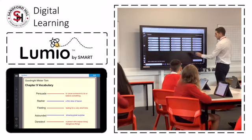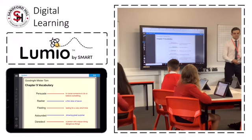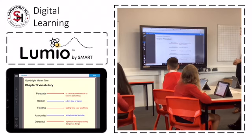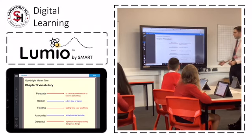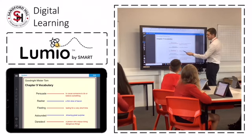The teacher can select any child from the class and share their work on the board, sharing misconceptions and celebrating success.